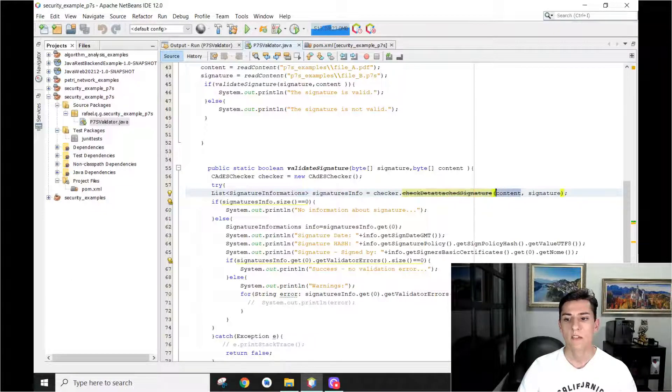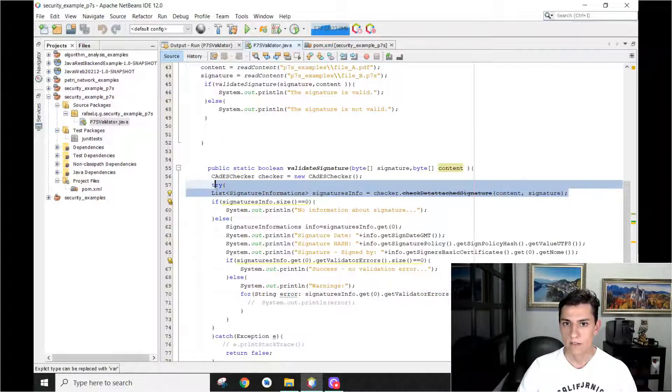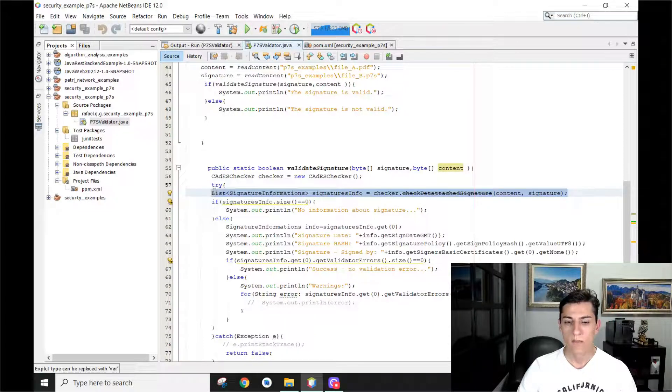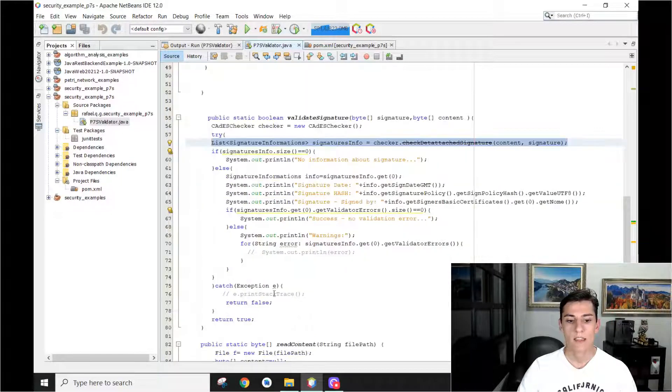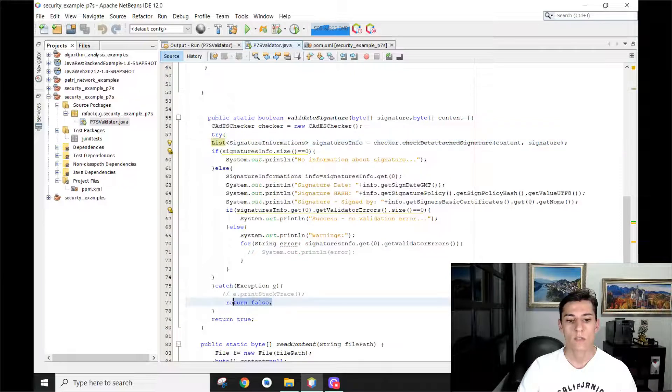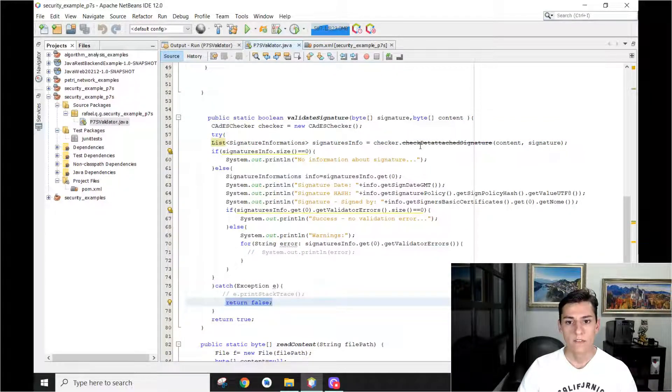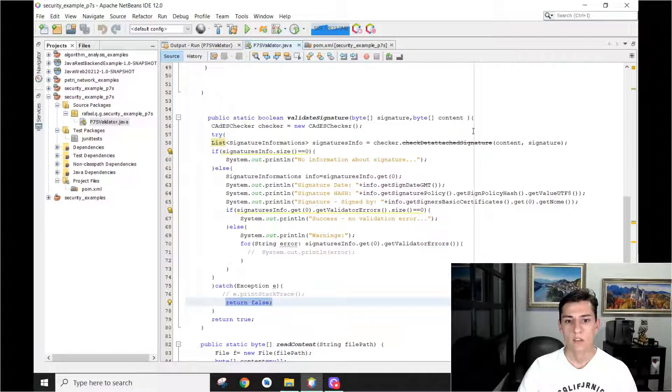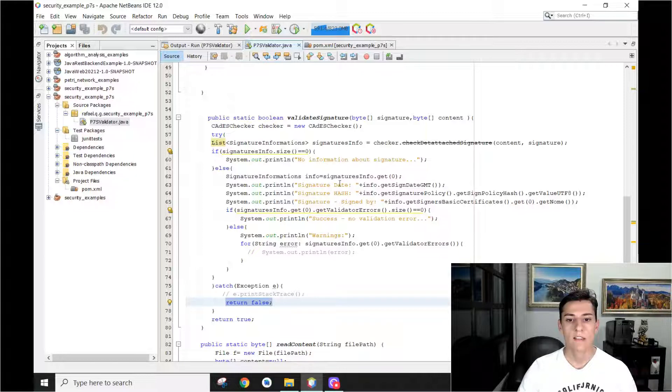So that's why we use this method. And we pass here the content and the signature. If it's not valid, we already have one exception triggered, and then we know it's false. The signature is not valid. However, if it does not trigger an exception, it's because it's valid, and then we know it's valid.